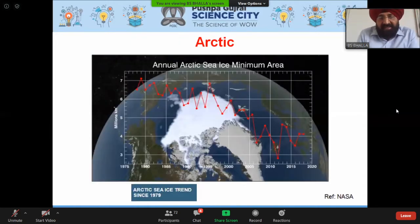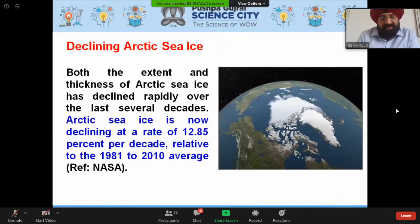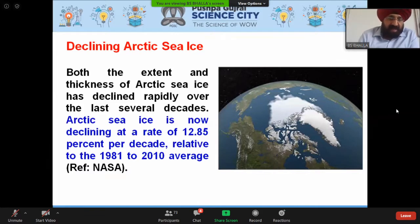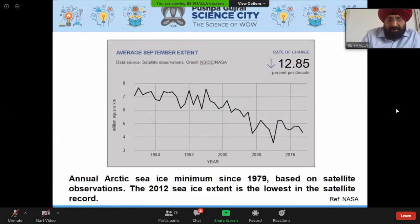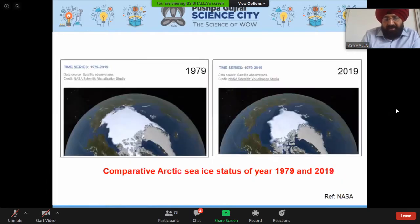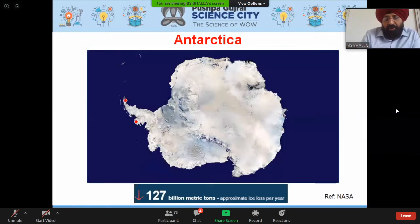Annual Arctic sea ice minimum area is declining, with Arctic sea ice now declining at a rate of about 12.85 percent per decade relative to the 1981–2010 average. A comparative view of Arctic sea ice status from 1979 to 1990 shows rapid decline. Antarctica is losing approximately 127 billion metric tons of ice per year.